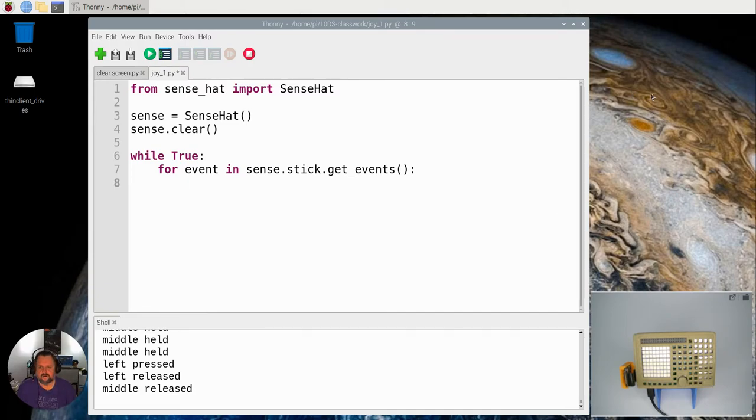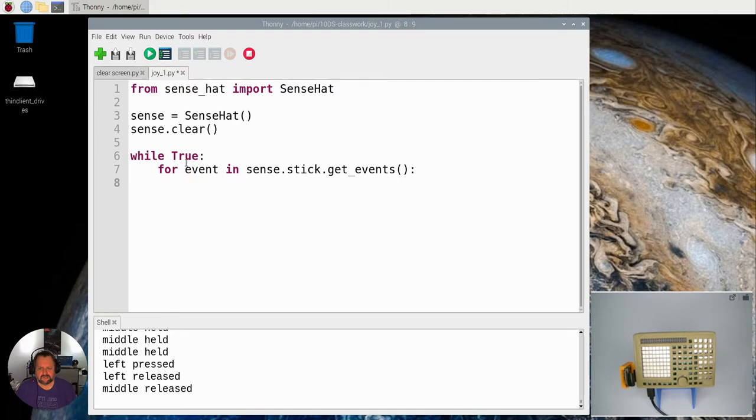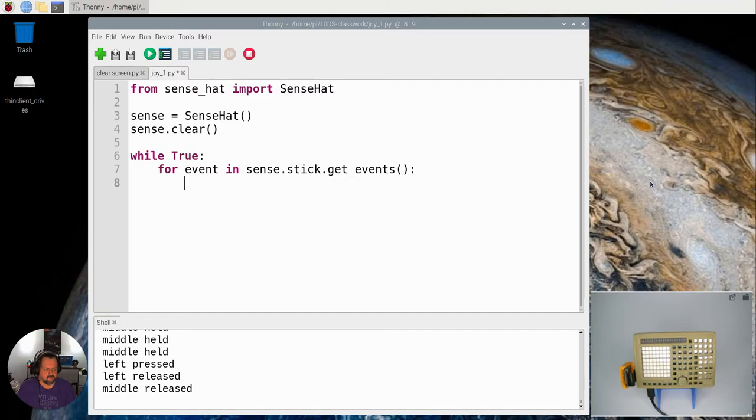So to start off with I've again imported the stuff, I've initialized the SenseHat, I've made it so the screen is clear, like he did in the last video. I've got an endless loop which is listening, the event is listening for the event of the joystick being used.